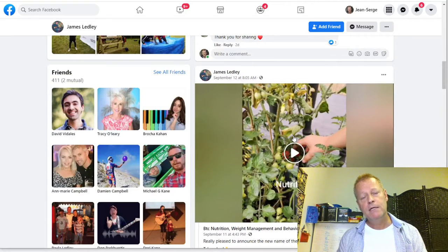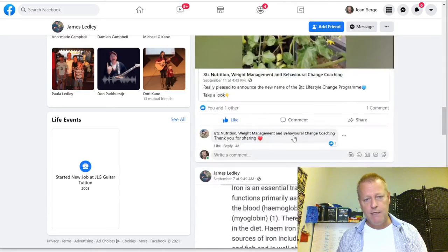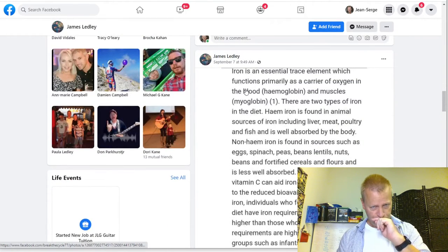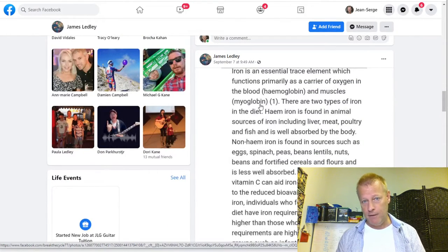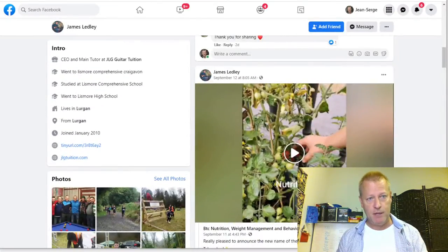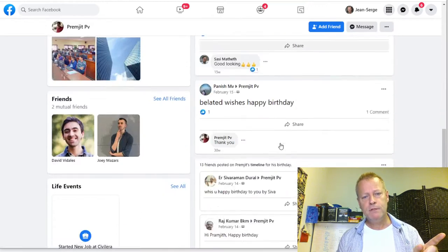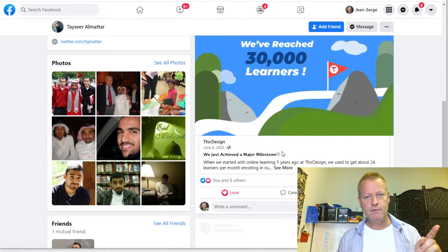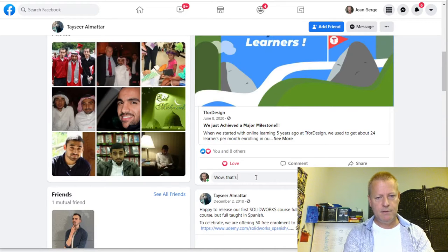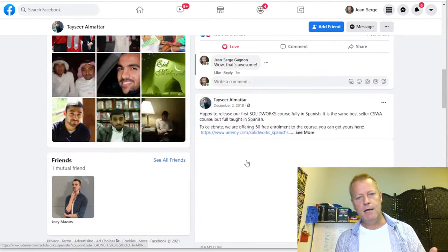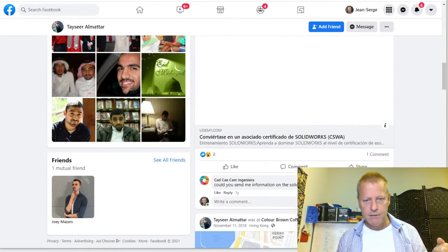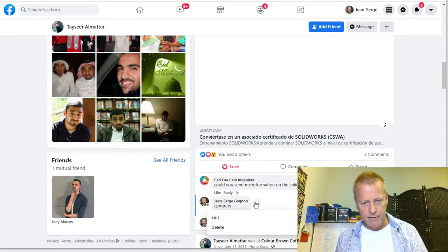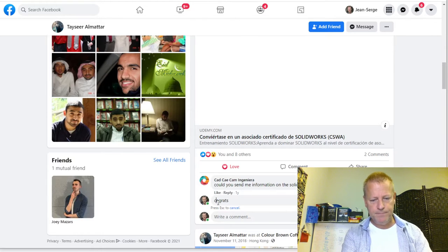Keep in mind that when you go to someone's profile, you only see their public posts unless you're friends with them. If they post to friends only, you won't see it. But the idea is to comment and engage on a few things. For example this person has 30,000 learners — I can congratulate them on releasing a Spanish course.